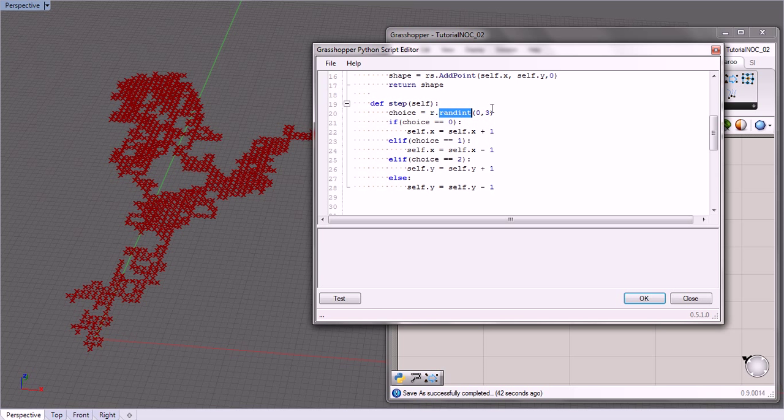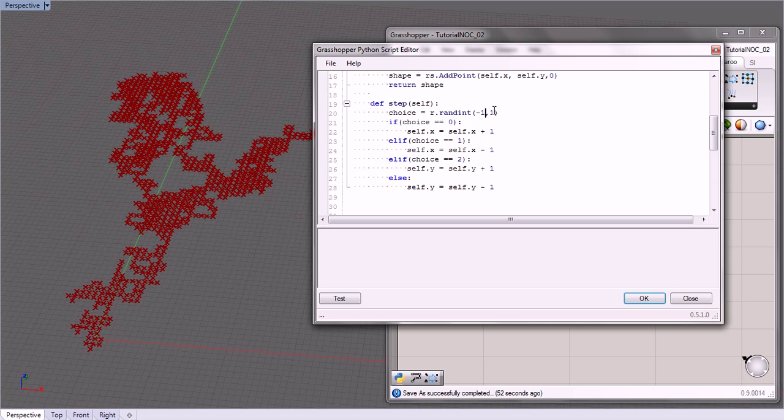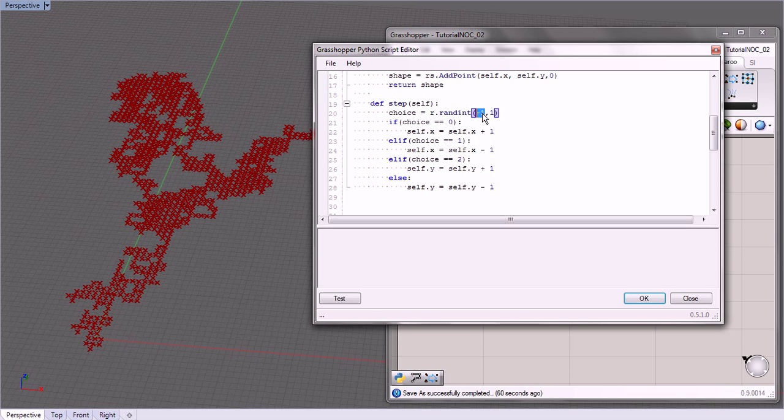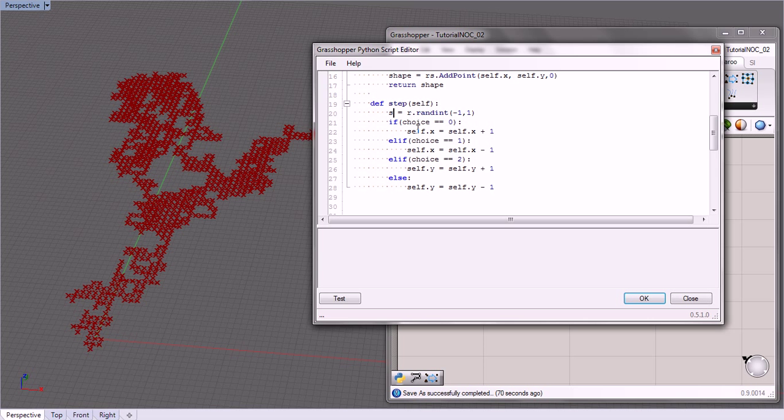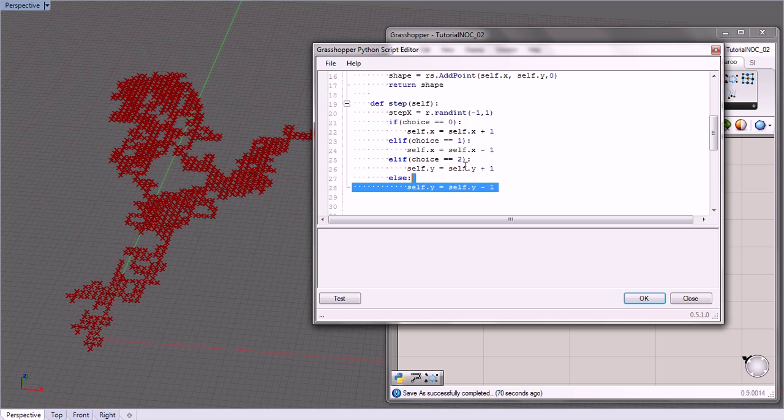So right now we have randint from 0 to 3, and we're going to change that. We're going to go from negative 1 to 1, and so what randint does is it gives you the random integer between the bottom and the top. So this one is between negative 1 and 1, so a third of the time it's going to be negative 1, a third 0, a third 1. And instead of calling that choice, we're going to call that step_x.